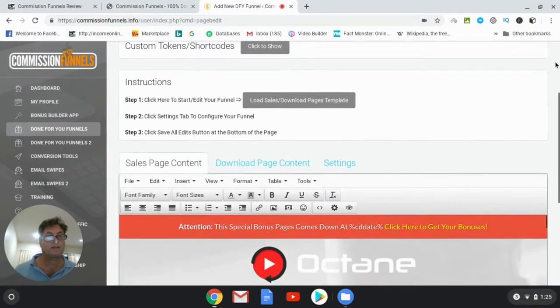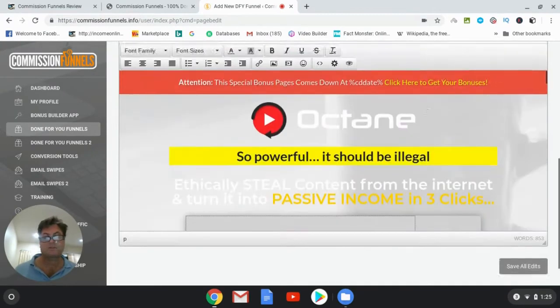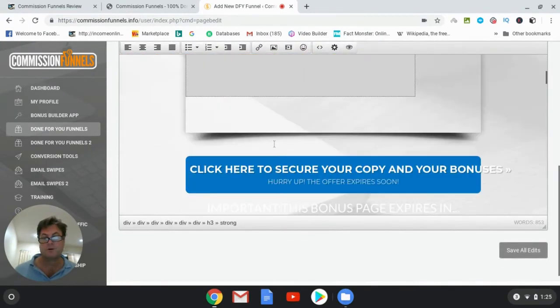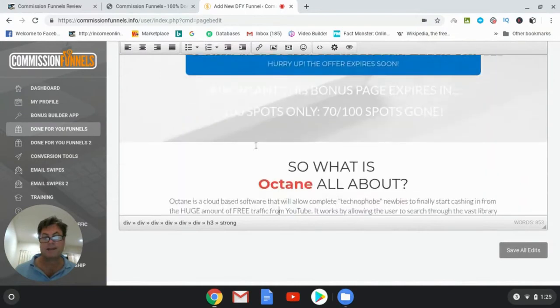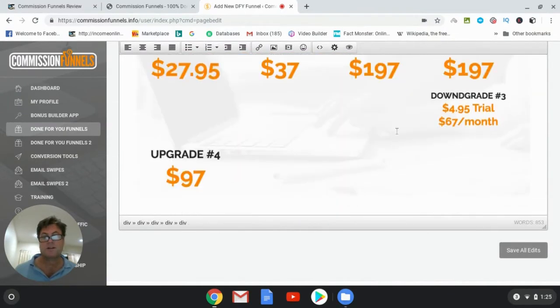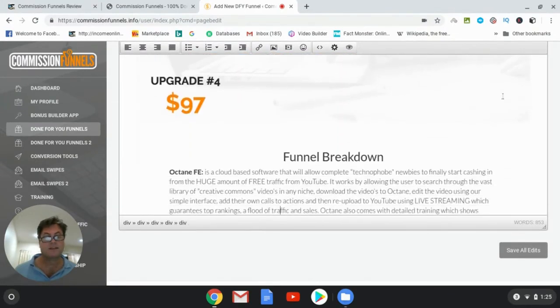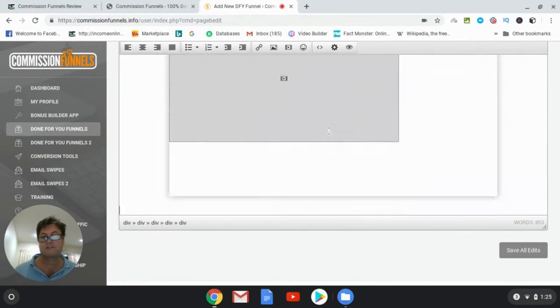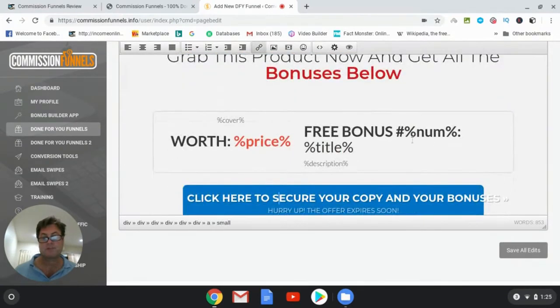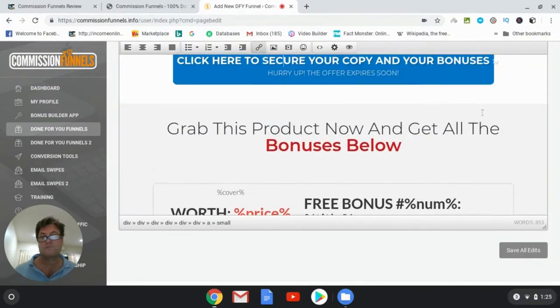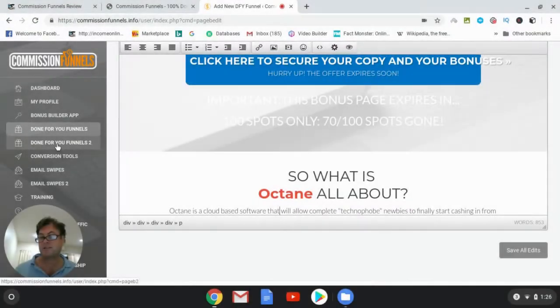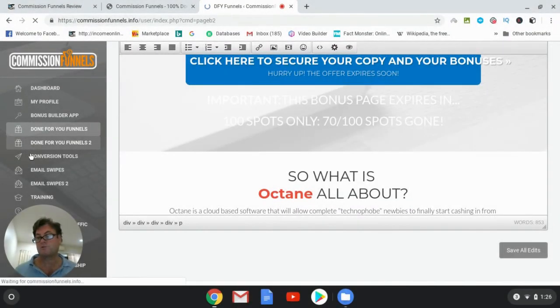And then you would scroll down here and then you'd be able to go ahead and edit this information here. So nothing here is stuff that you have to come up with. This is all set ready to go. You're gonna have some additional funnels here that you can choose from on done-for-you funnels too.